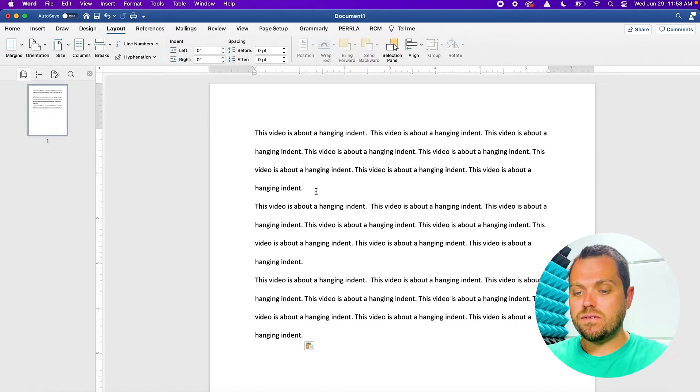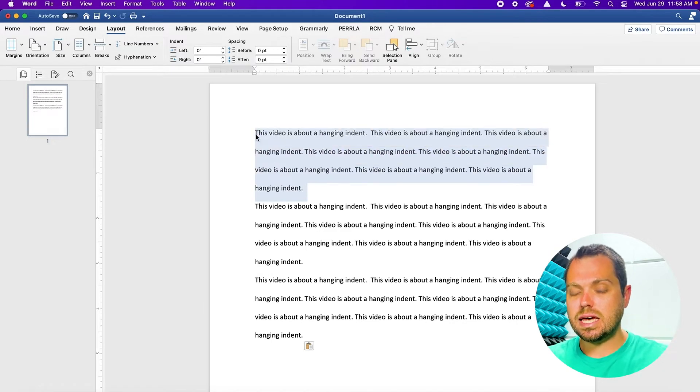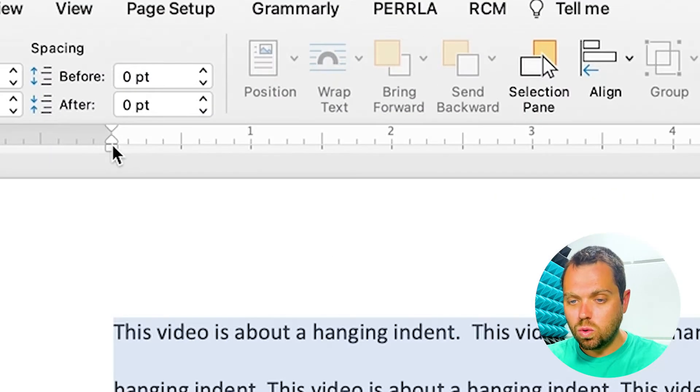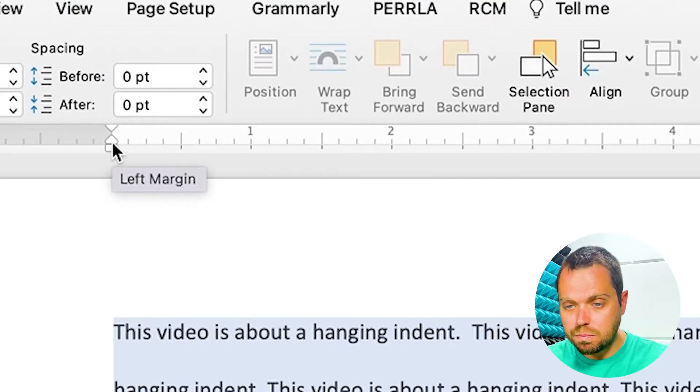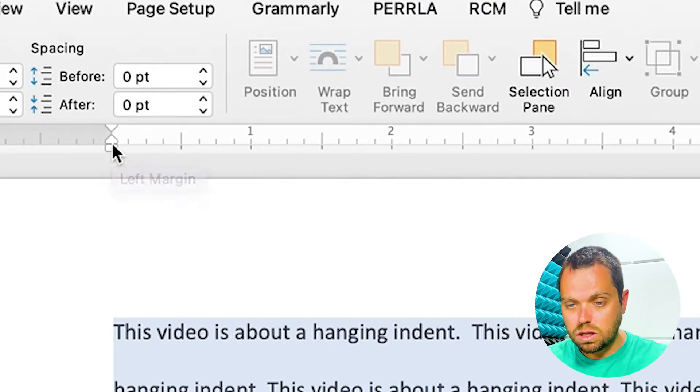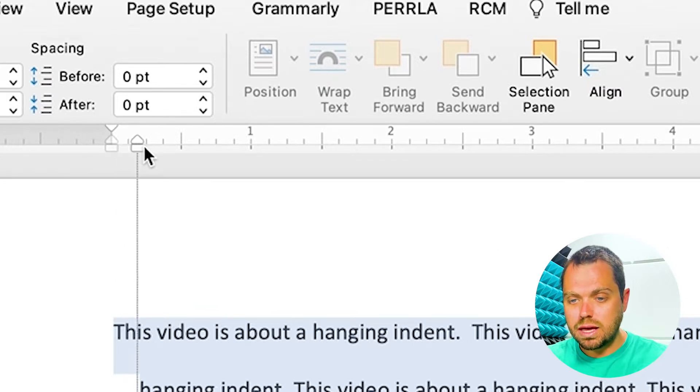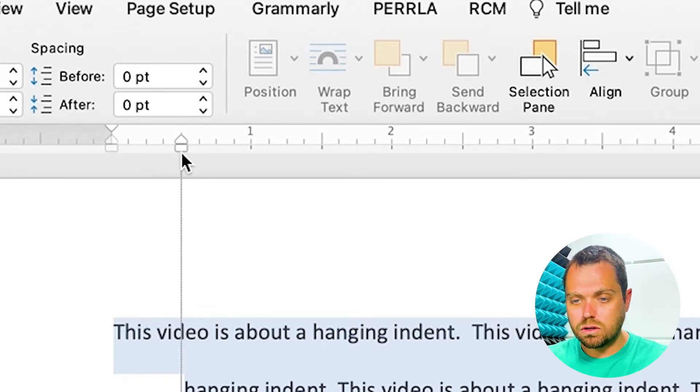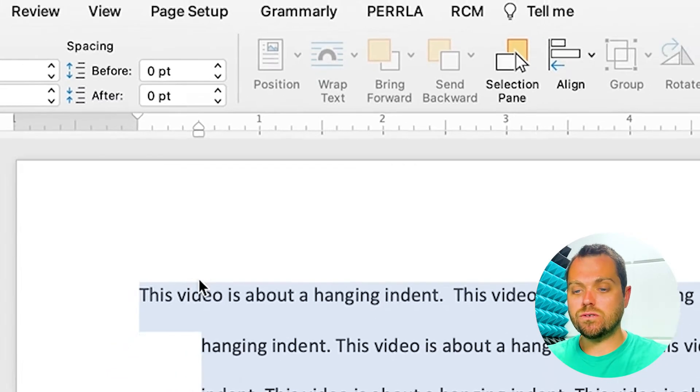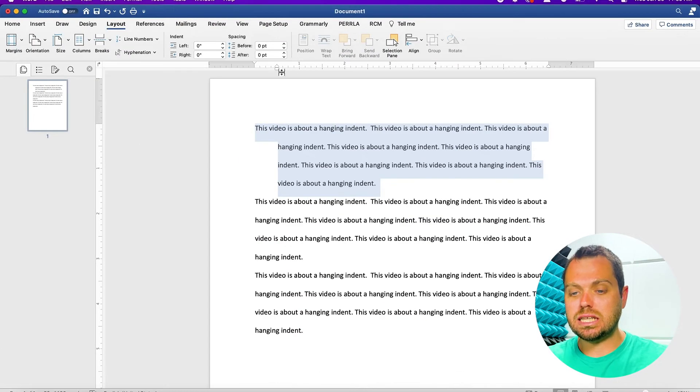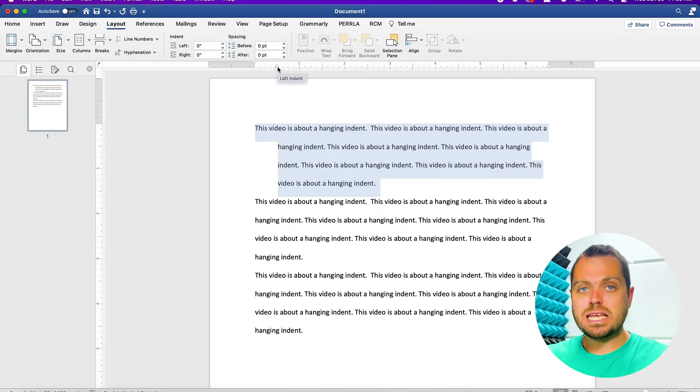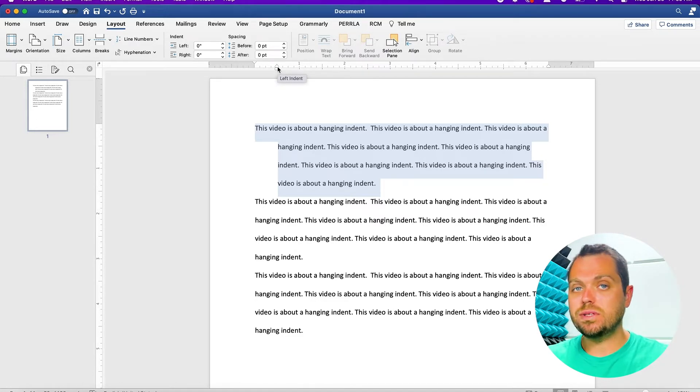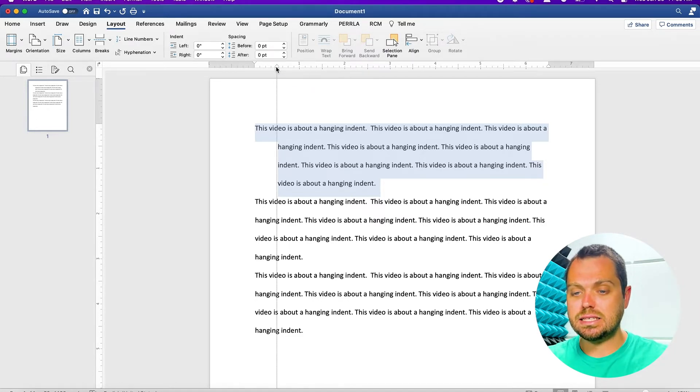if you highlight the text that you want to second line indent or hanging indent and go up here, what you want to do is just grab the bottom arrow, not the top. So, if you grab just the bottom arrow and drag it over, you'll see that everything that hangs below the first line is now indented half an inch. So, that's one easy way to change your paper or document to have a hanging or a second line indent.